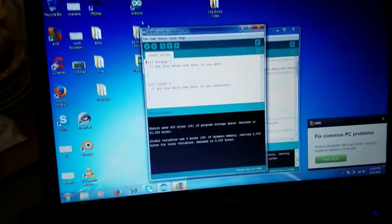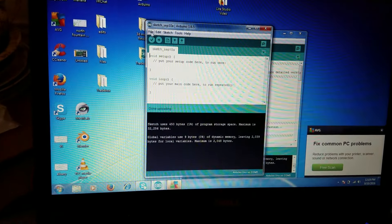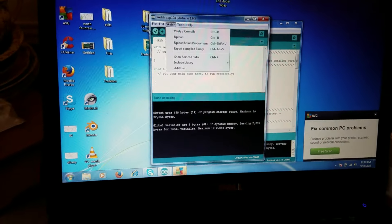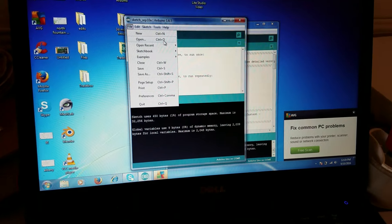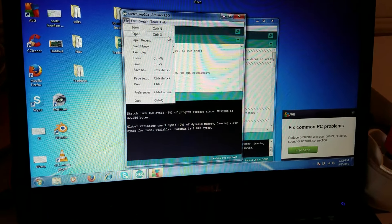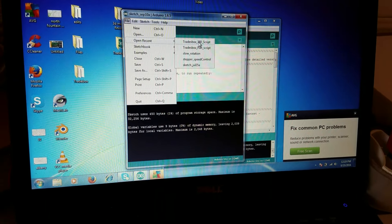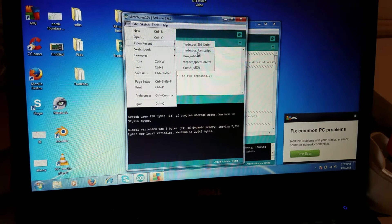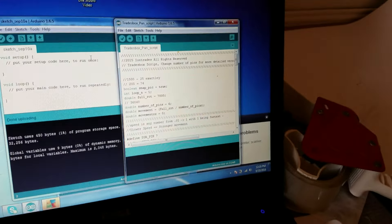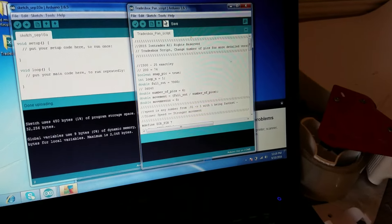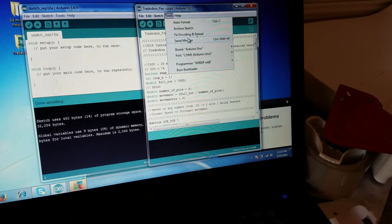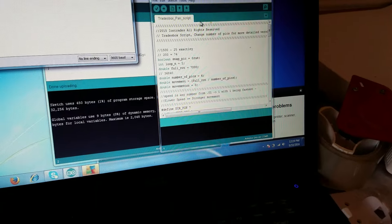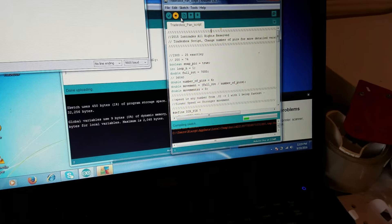So now I've got this other script I've kind of been using. Open recent. Which is the pan script. But it really doesn't work as well as it ought to. Tools. Open serial monitor. Now let's upload this one.